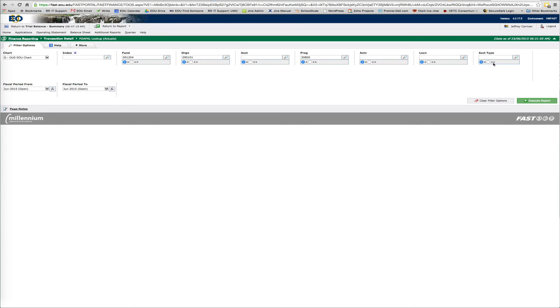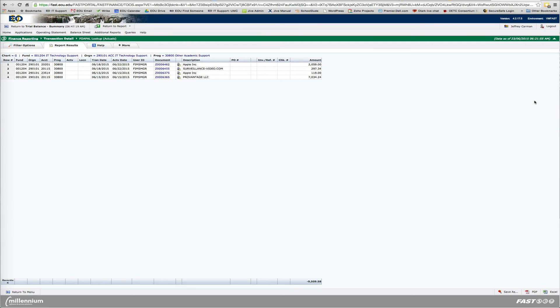Here, once again, you can change any of the filter options if you want. I'm just going to leave it with this month. And this is the transactions that we've had for just the month of June.